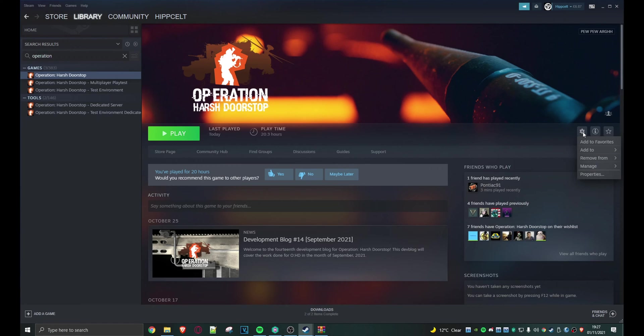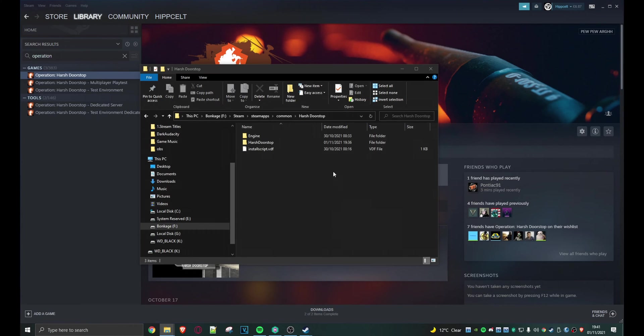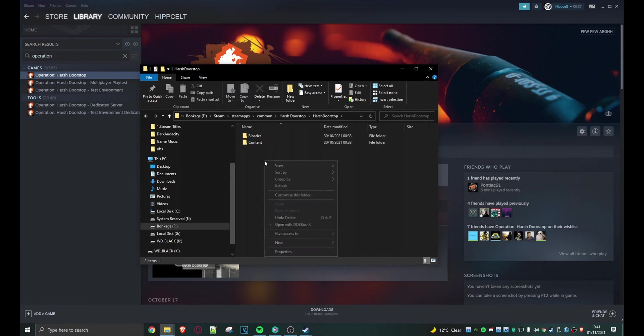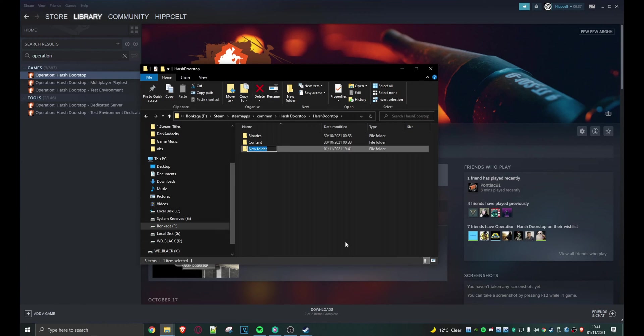We'll just click on the settings wheel, click on manage, browse local files. So here we are in the game's file system. What we need to do now is double click on Harsh Doorstop and do a right click because we're going to create a folder. So new folder and I'm going to call it mods.